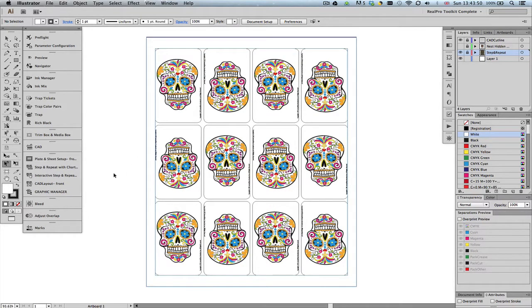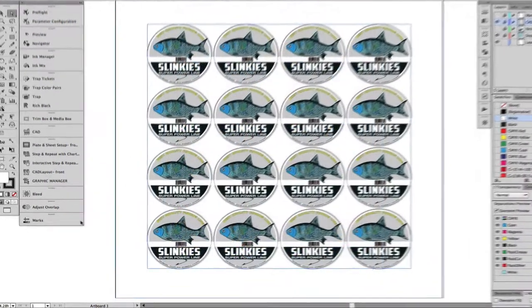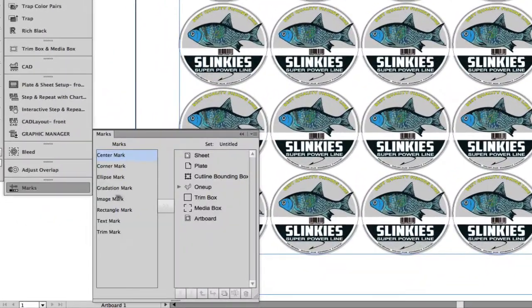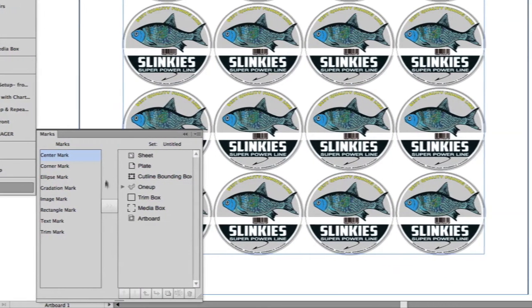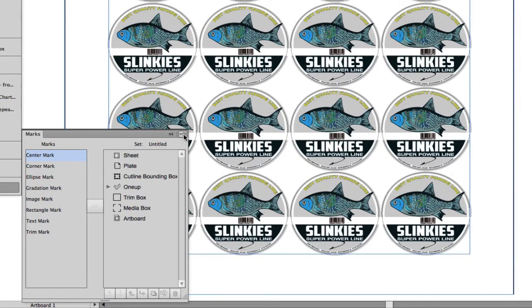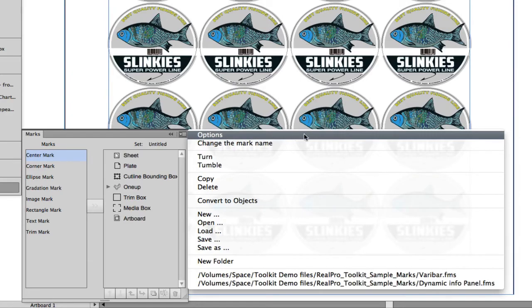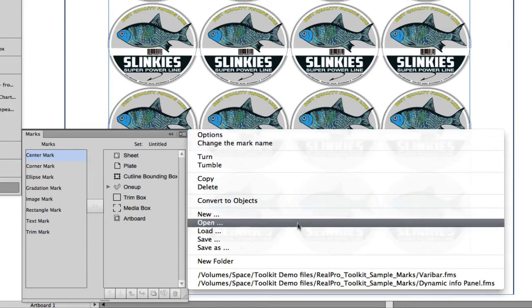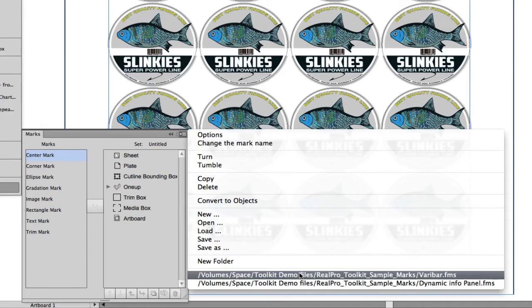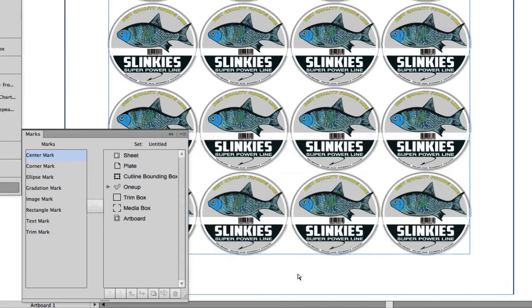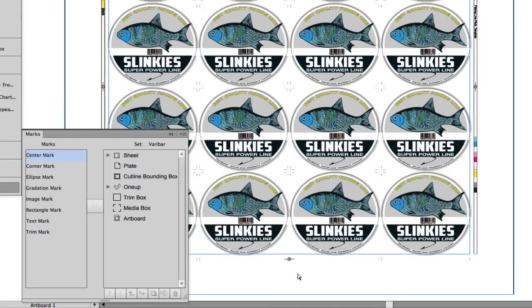Finally, we need to add the marks. RealPro Toolkit provides a complete set of dynamic marks, allowing you to create a marks template that can easily be applied to the job.